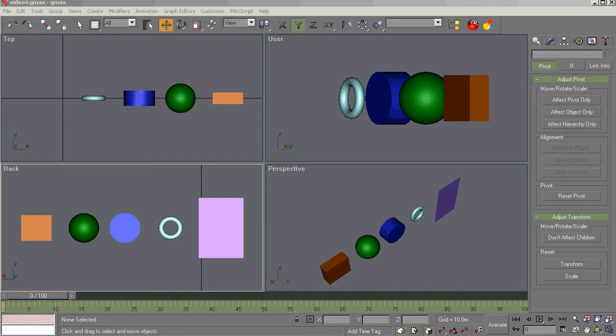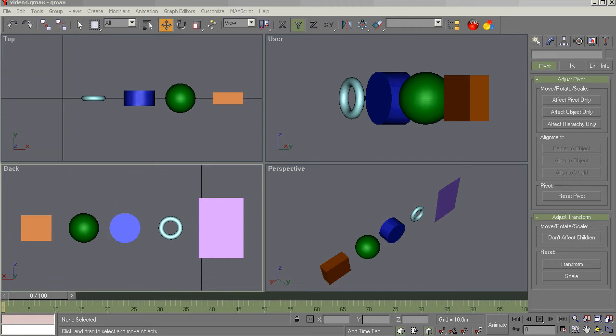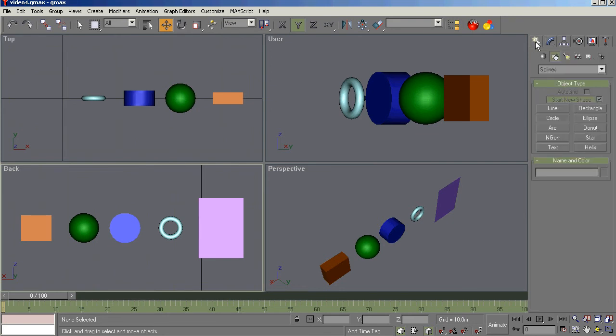Okay, all you aspiring modelers out there, this is Milton Shoup and this is GMAX 1.2 for the beginning modeler, video number four. In video three and four, our objective was getting you familiar with the command panel, object creation, options, and that would be this one.